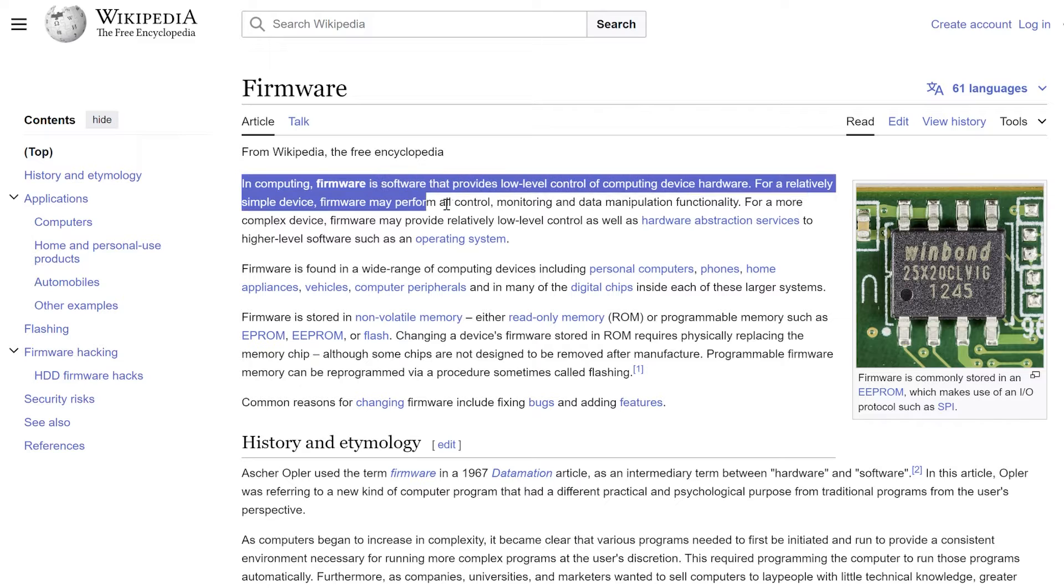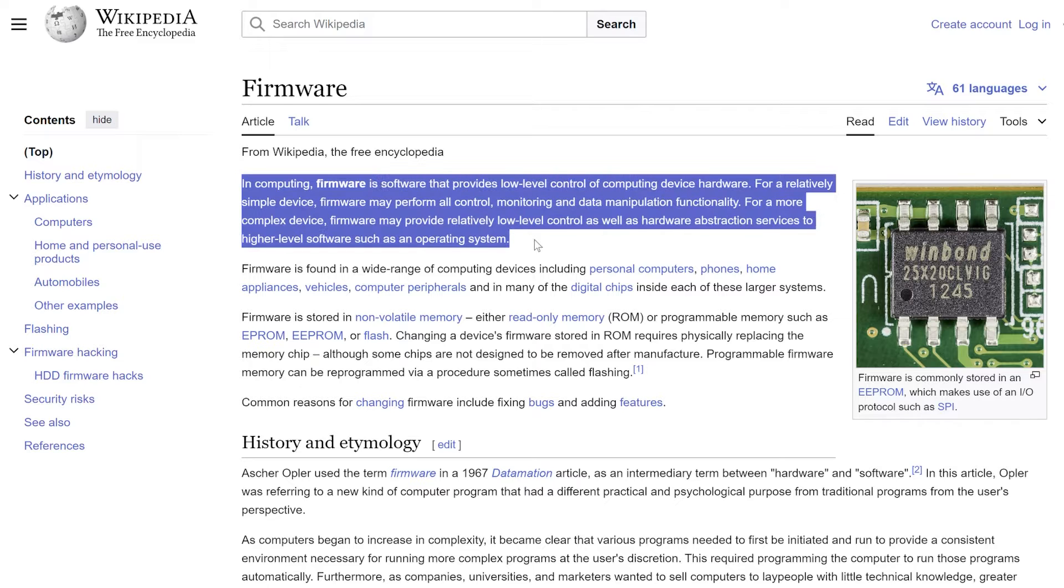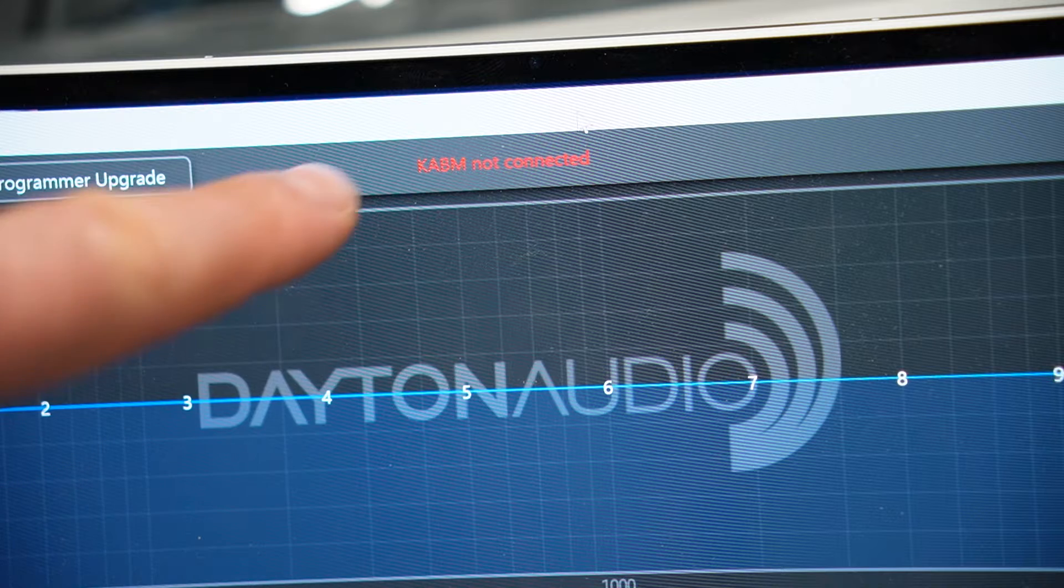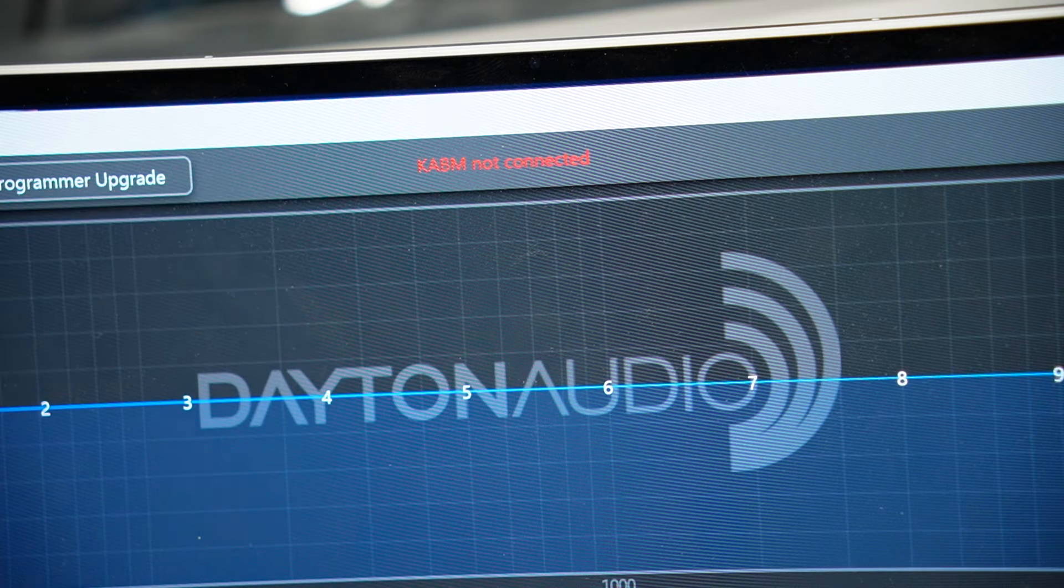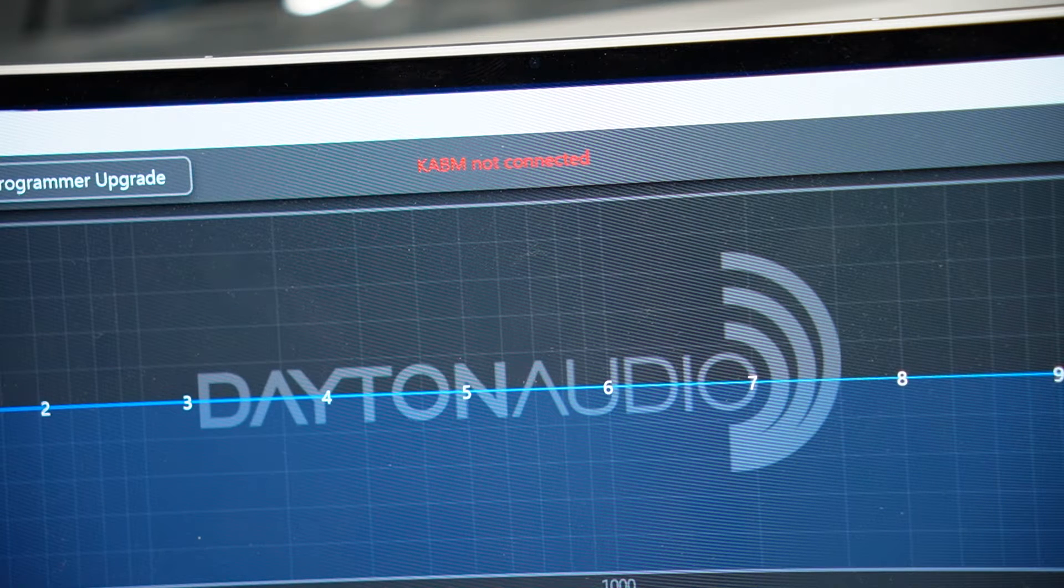That's a fancy word for a piece of software stored on the Programmer itself. Without the update, you will only get a KABM not connected error message like I did here.